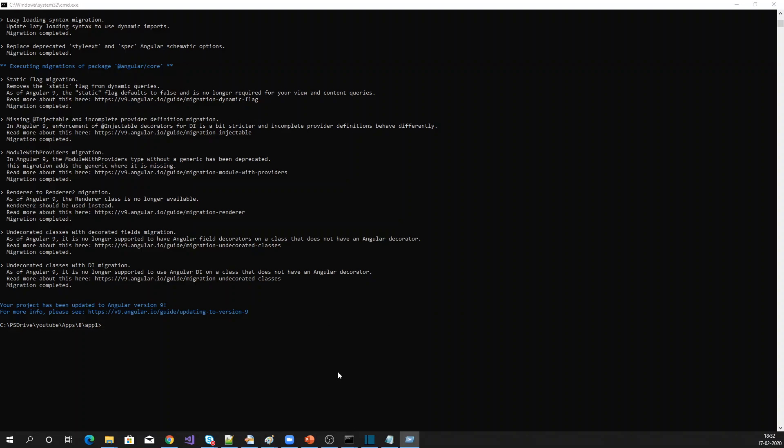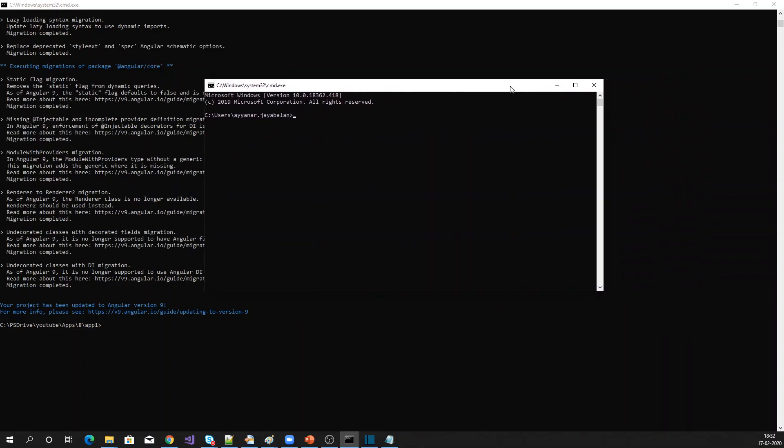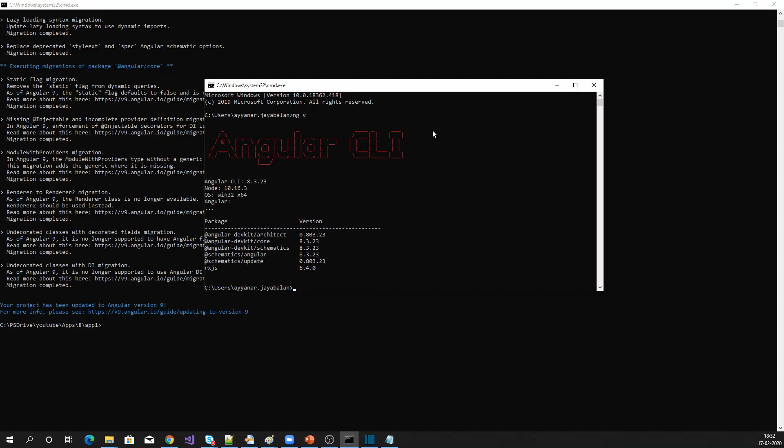I am just opening another command prompt, ng v. You see that it is still maintaining Angular CLI 8.3.23.